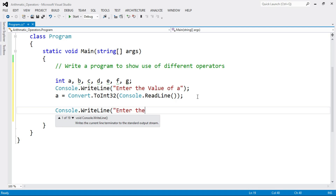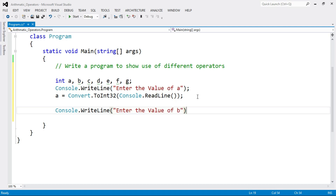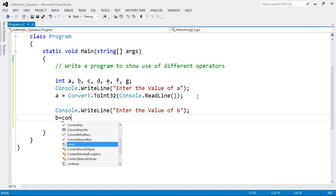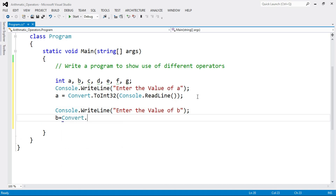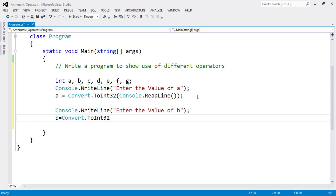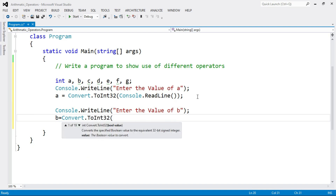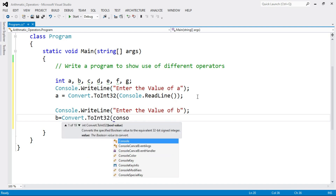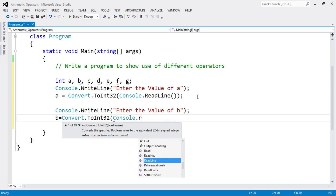Now do the same for variable B. Write Console.WriteLine: "Enter the value of B", and then read the value: B = Convert.ToInt32(Console.ReadLine()).